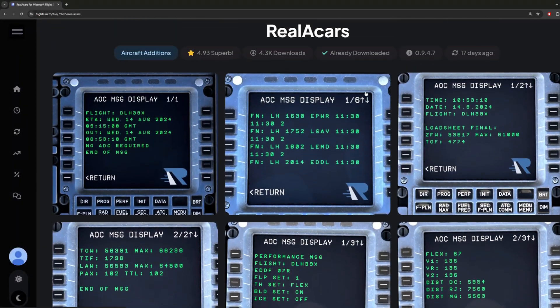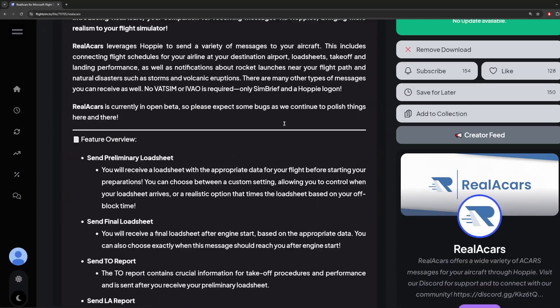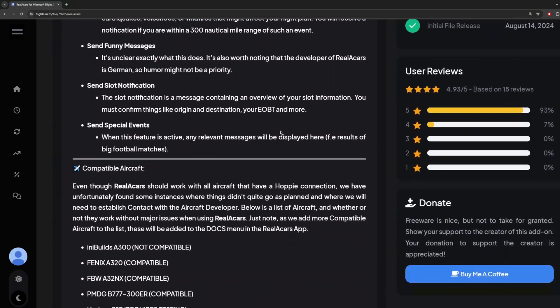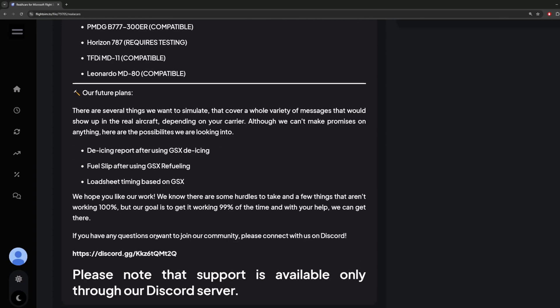It's also useful to know which aircraft are compatible. The Inibuilds A300 is not compatible, the Fenix is compatible, FlyByWire is compatible, the 777 is compatible but requires testing, the MD-11 is compatible, and so is the MD-80.